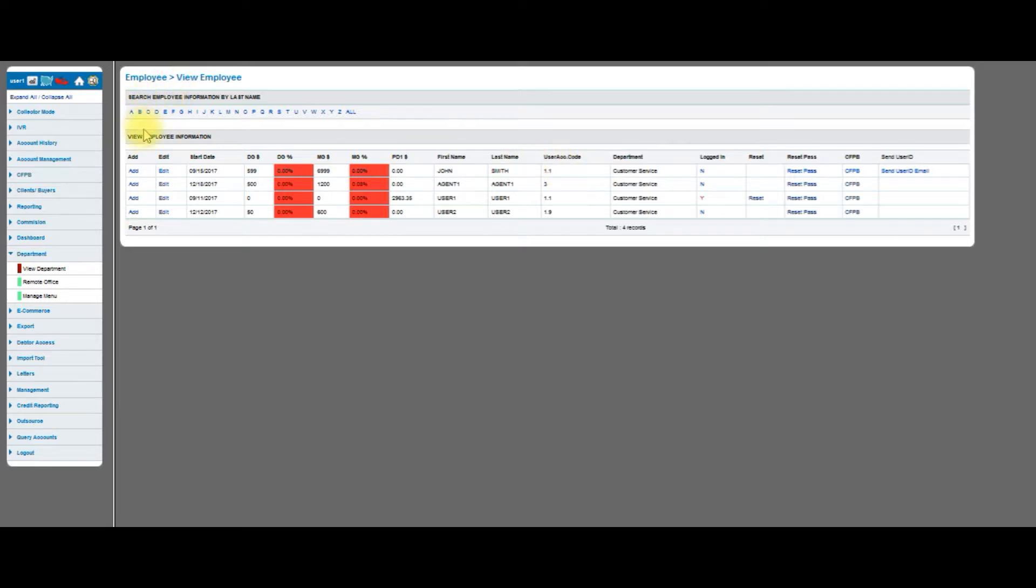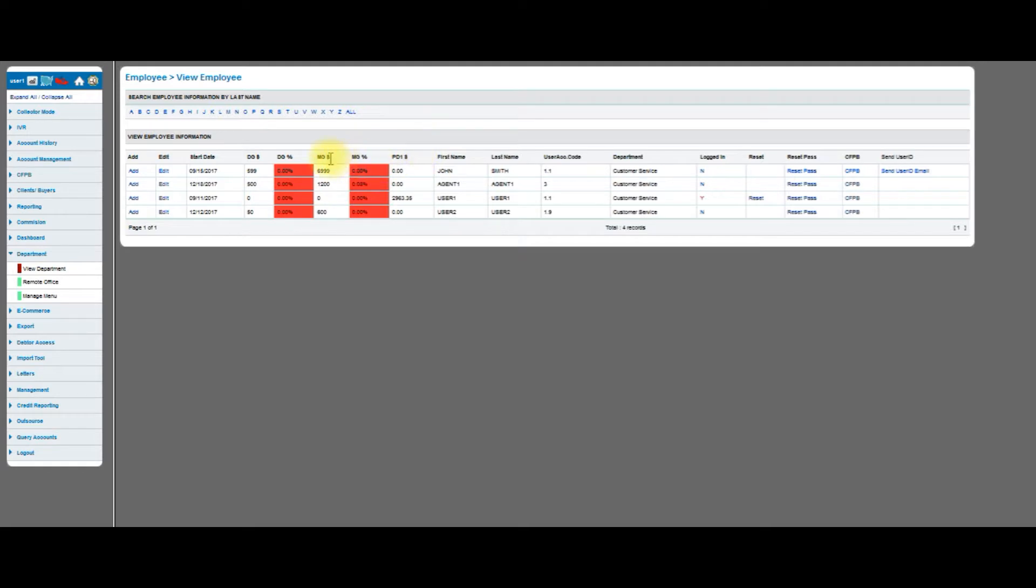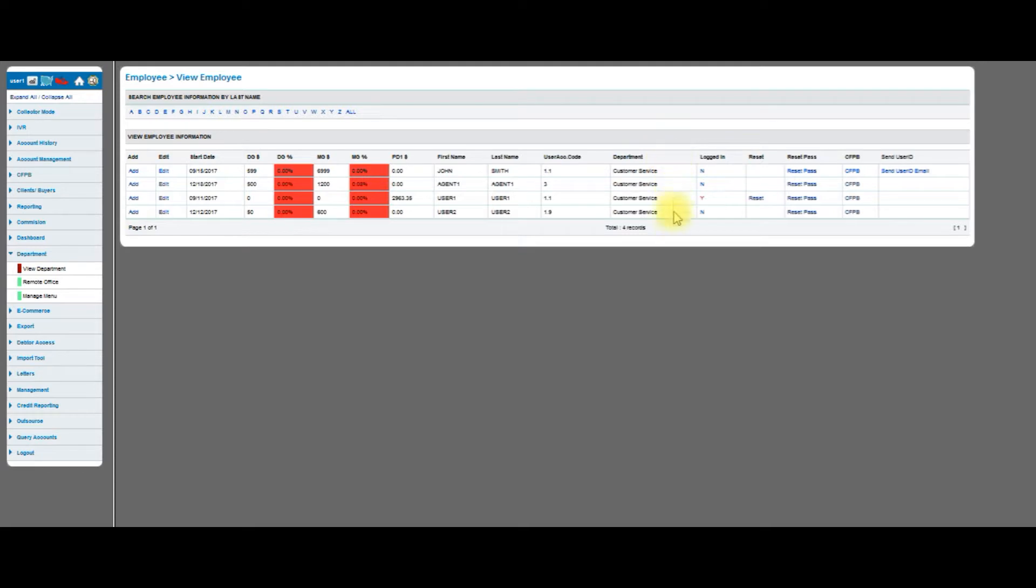You can see there's a bunch of different columns. I can add an employee, edit, see what date they started. This section right here is for setting their goals, seeing how much they collected, and see how far they are for their goal for the day of the month. This right here is their post dates, first name, last name. You can see their user access code and that these users are assigned to the customer service department. Right here you get a good view to see who's logged into the system, and right here you can see this is me. I am logged in.